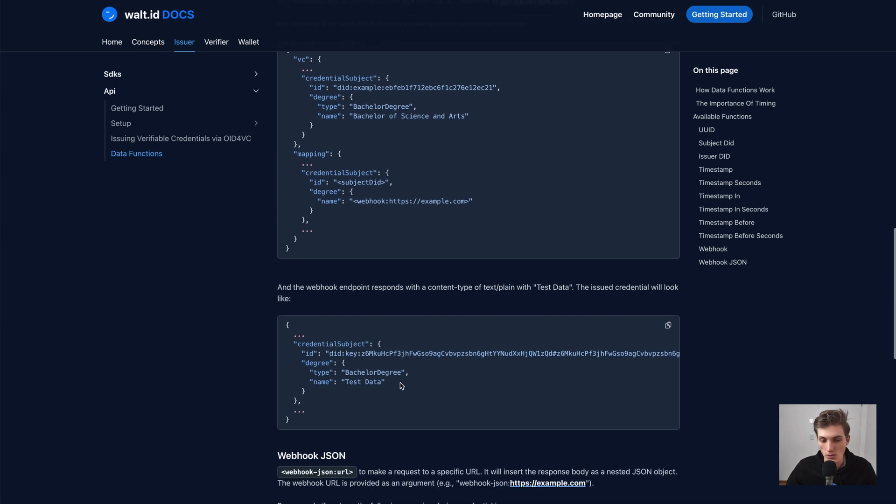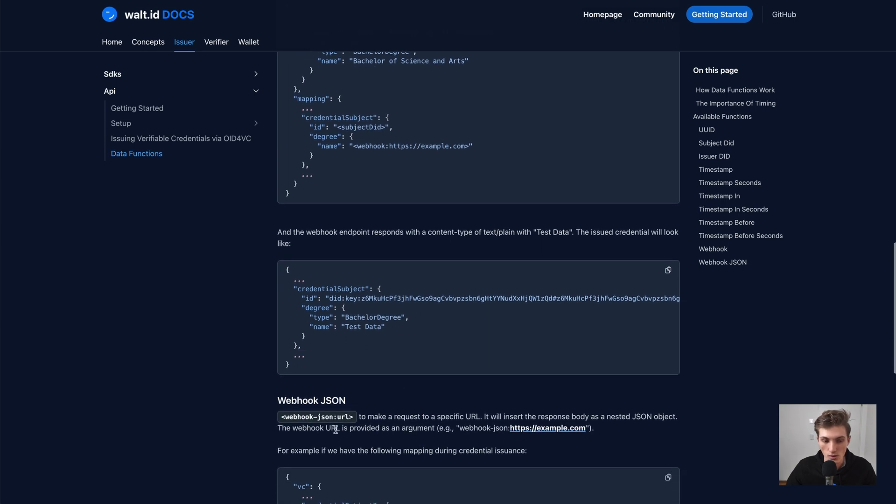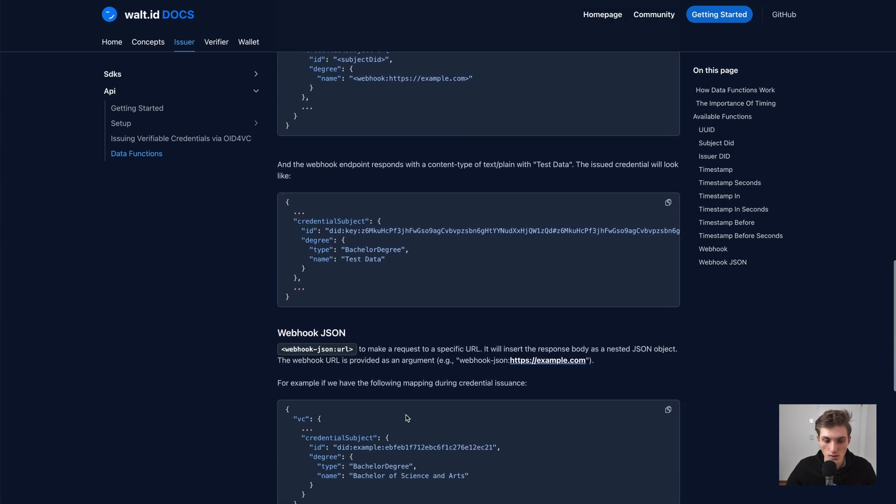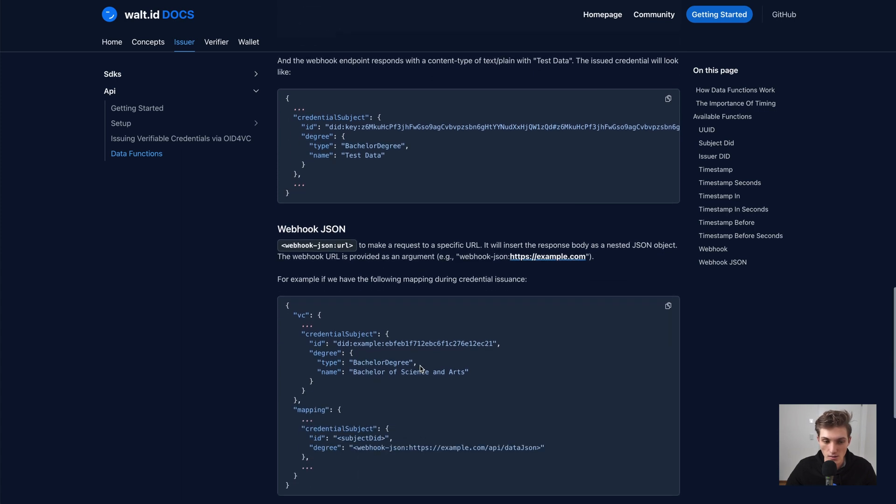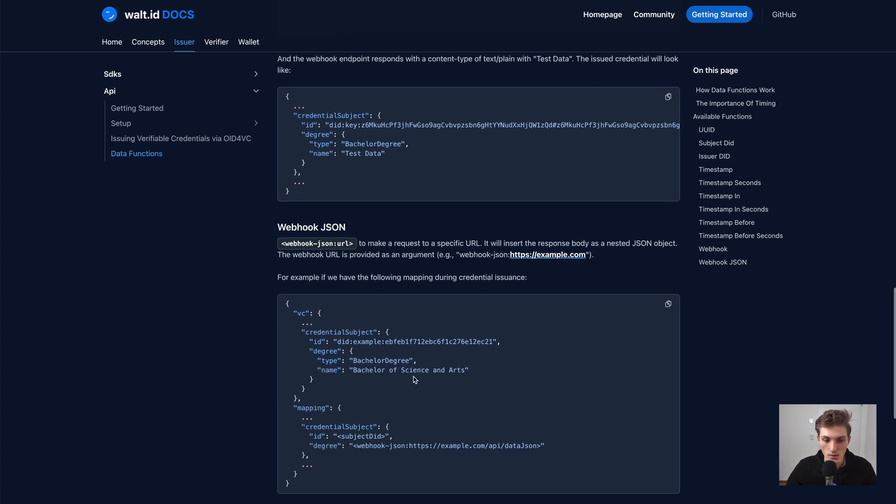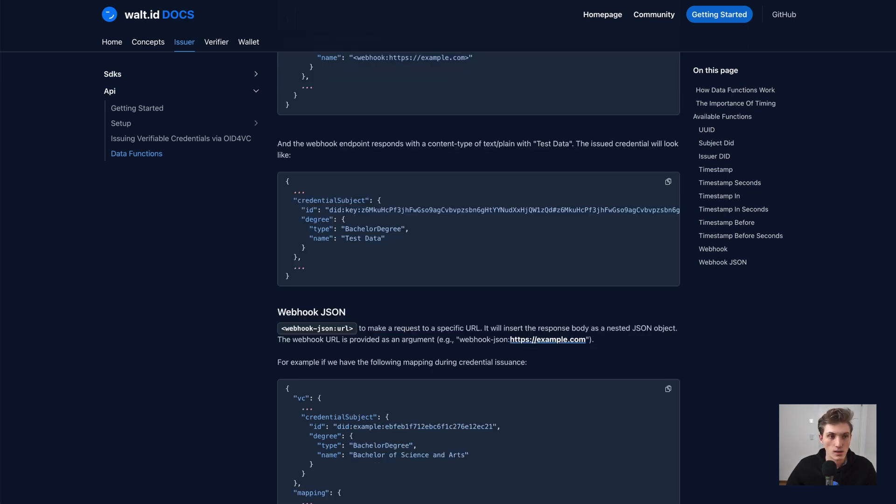We also have a utility which is called webhook JSON. So that if the URL returns a JSON, you could, for example, replace the whole credential subject if you wanted to.